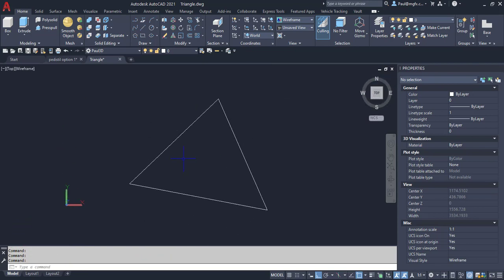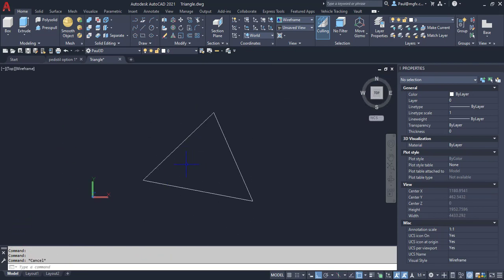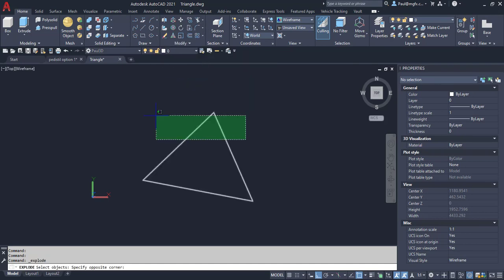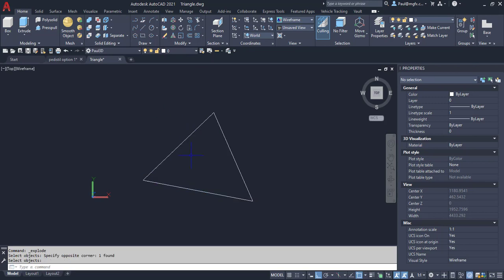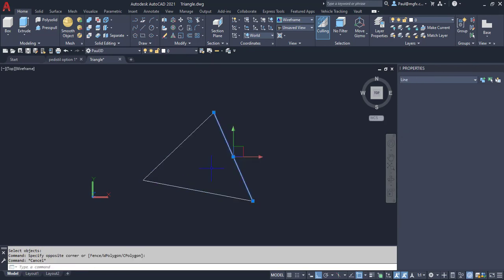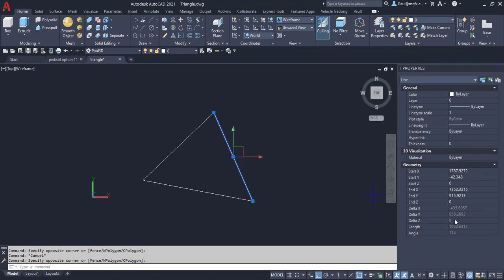And there is the triangle now rotated onto the plane. How would I know that? Let's explode it and have a look at the delta Z that we find within the individual lines. The explode command looks like a little box that's exploded. This line delta Z zero, that line delta Z zero, and that line delta Z zero.